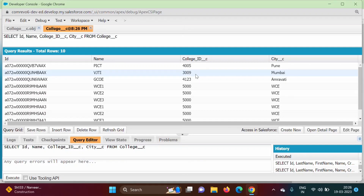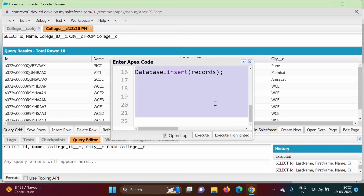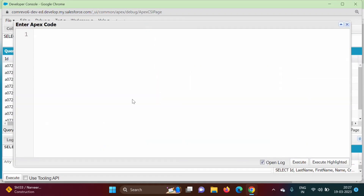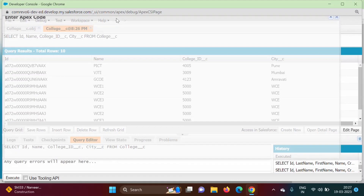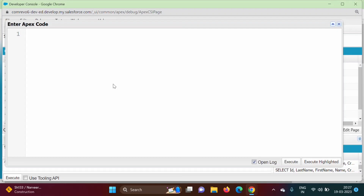We will open the Anonymous Window. Here we will write our code. To update a record, we first have to fetch the record from the database and then update it. To fetch records from the database we have to write a query inside square brackets.